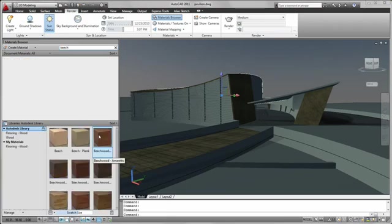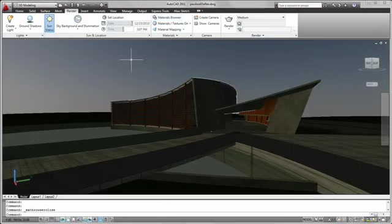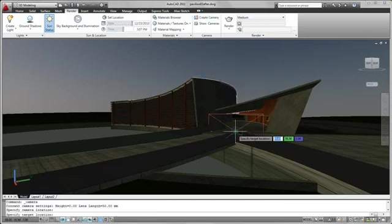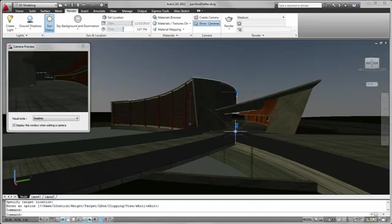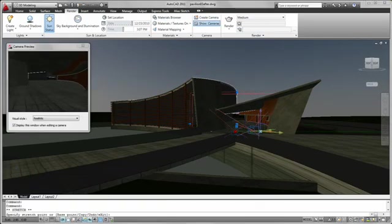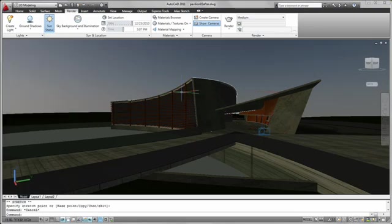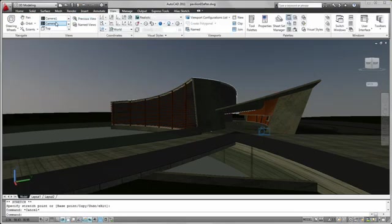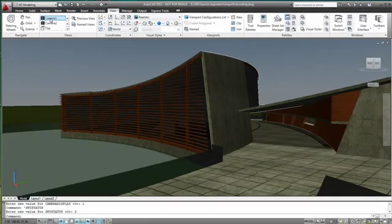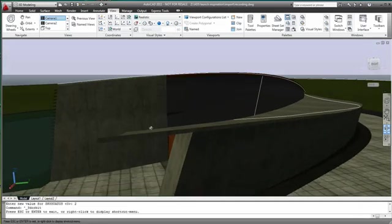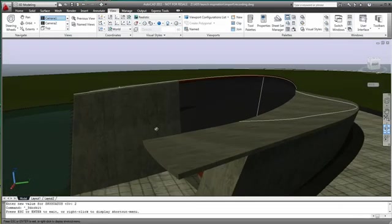To help navigate around your model and visualize design concepts in key areas, you can create cameras, easily modify camera properties, and restore camera views to better understand and communicate the effect of your materials.